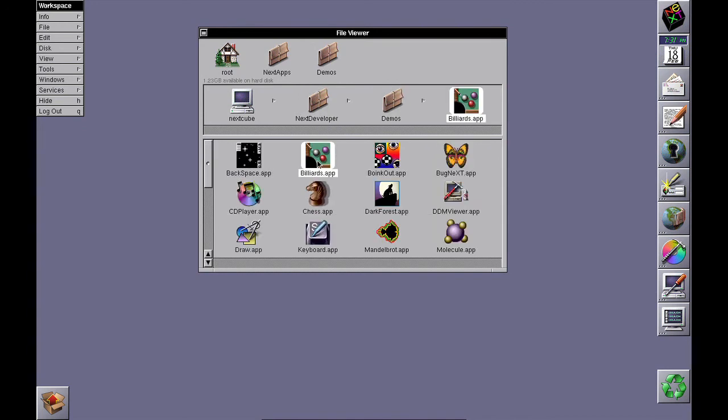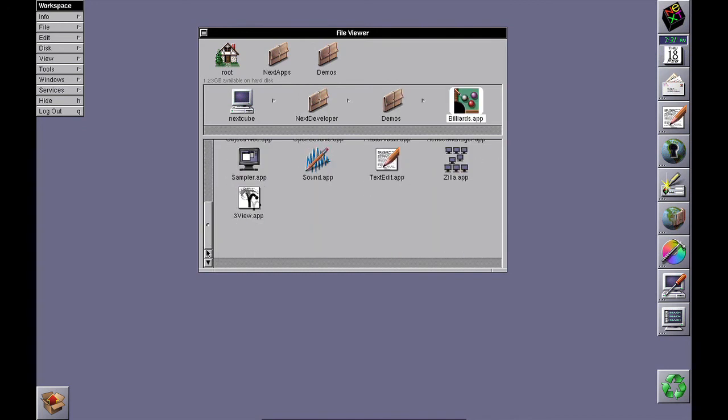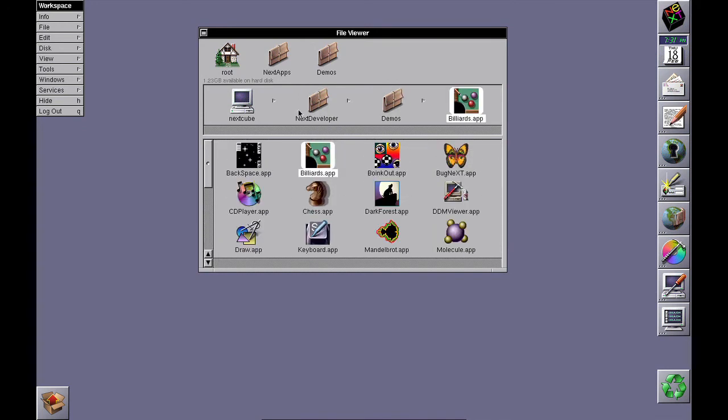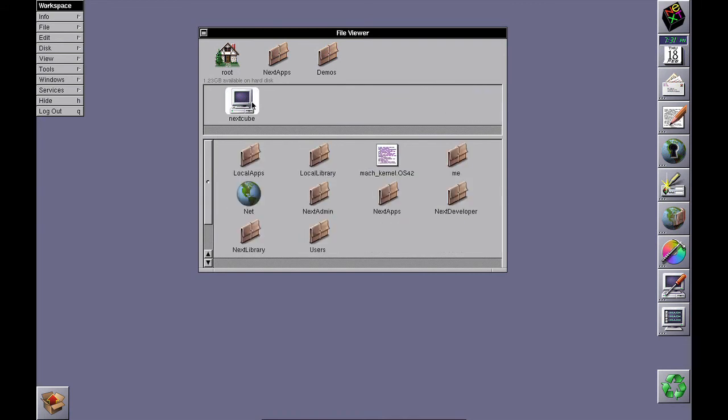You'll have various demos under Demos which you can play with. Have fun with your new OpenStep system, and thank you very much for watching.